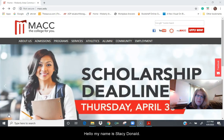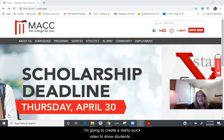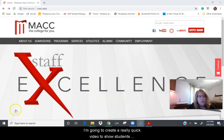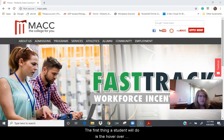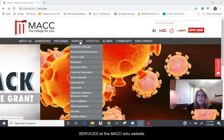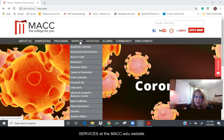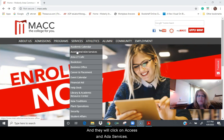Hello, my name is Stacy Donald. I'm the Director of Access and ADA Services. I'm going to create a really quick video to show students how to contact the Access Office. The first thing a student will do is hover over Services at the MACC edu website and click on Access and ADA Services.